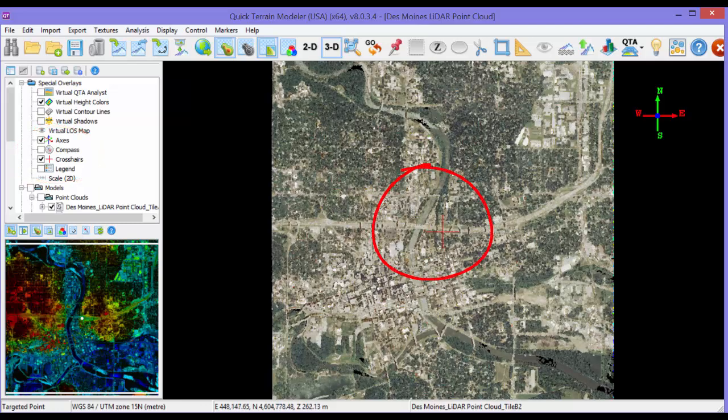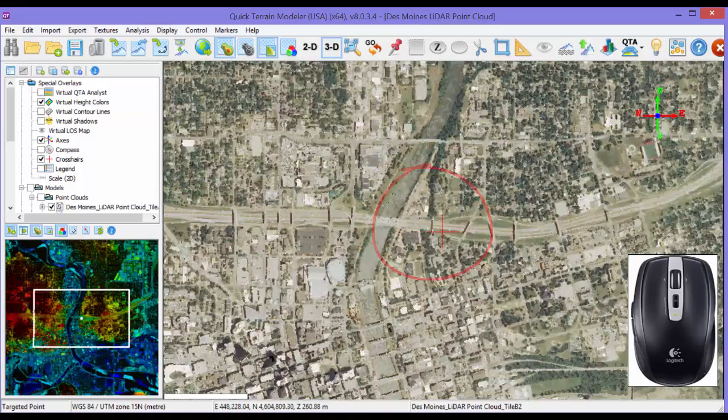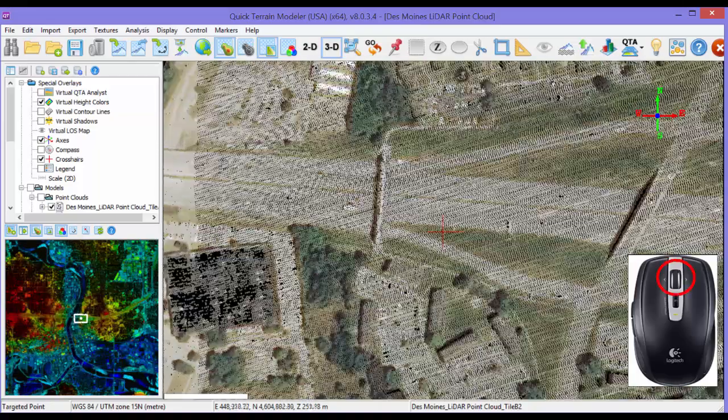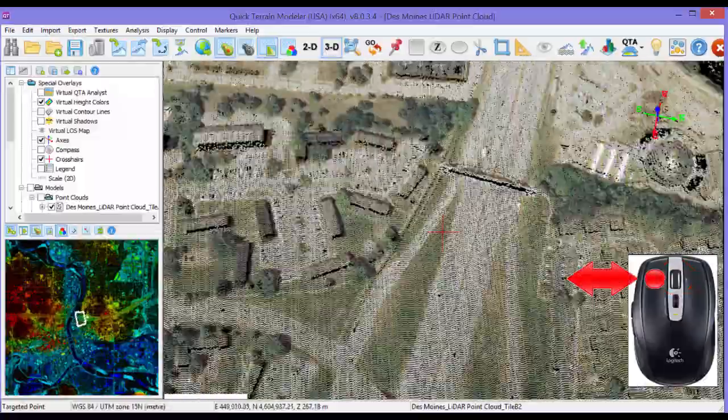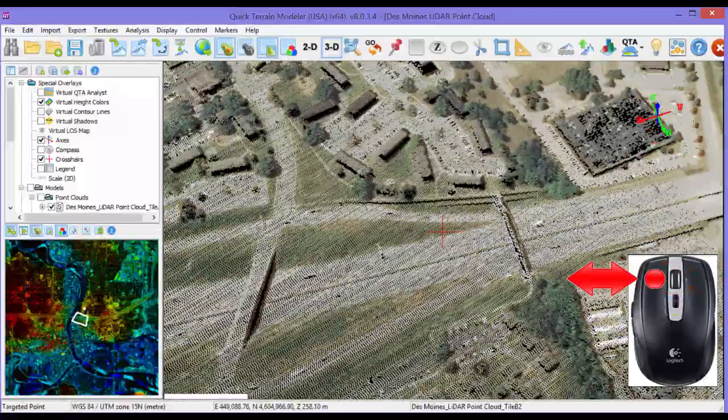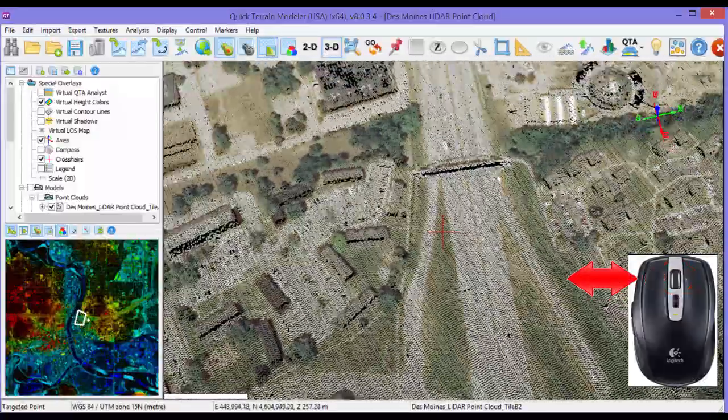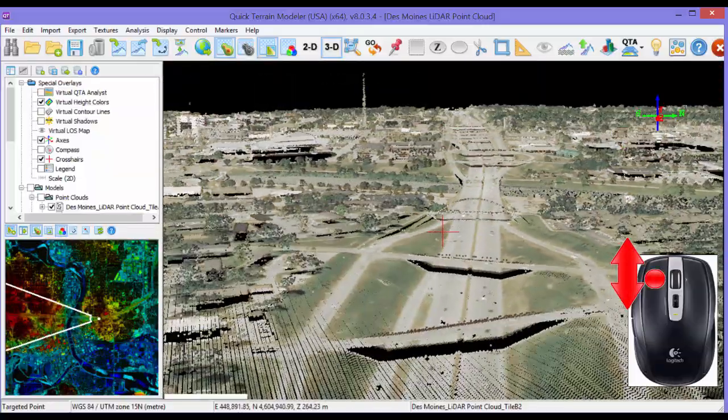The basic movement modes are zoom with the mouse wheel, in and out, rotate, hold down the left mouse button, drag right-left, tilt, hold down the left mouse button and push-pull.